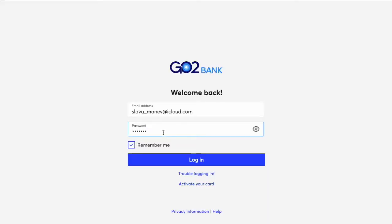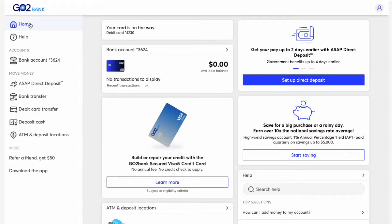On the Login screen, enter your username and password, then click Login. After you log in, GoToBank will show you the dashboard of your account.